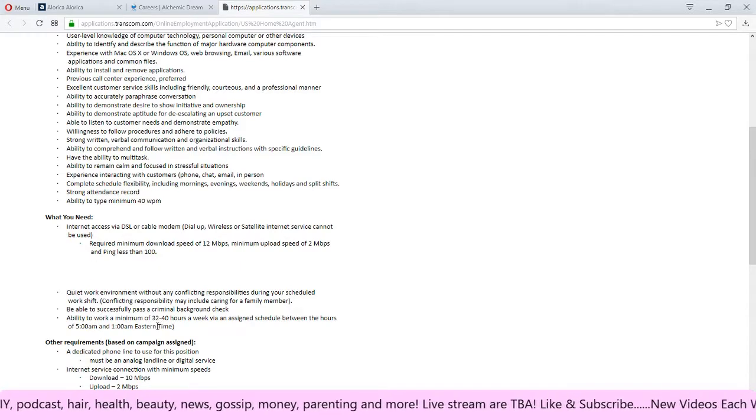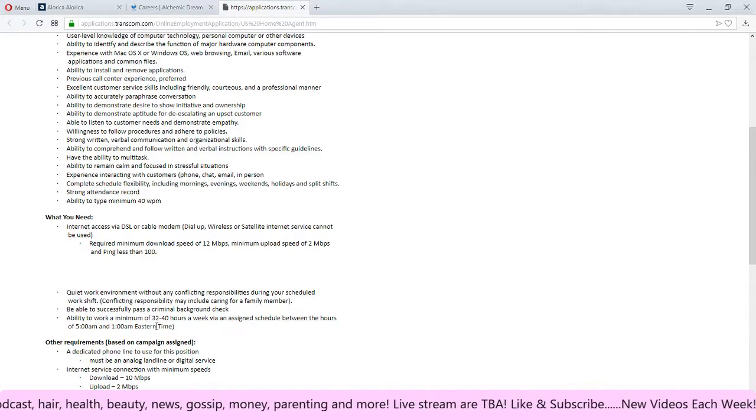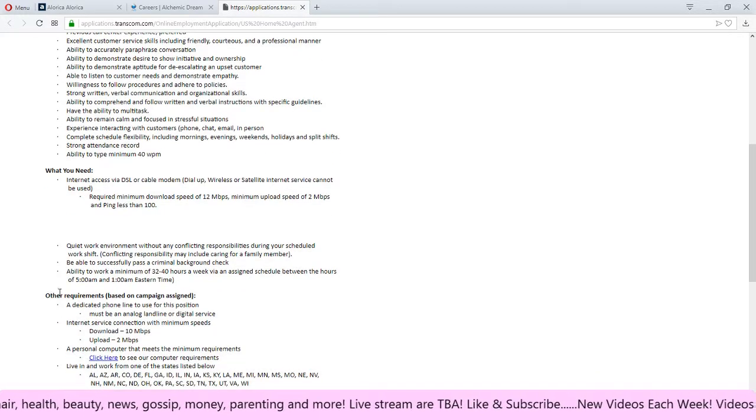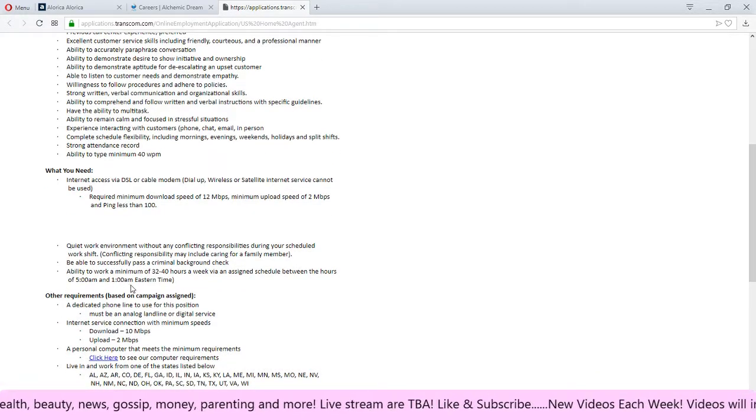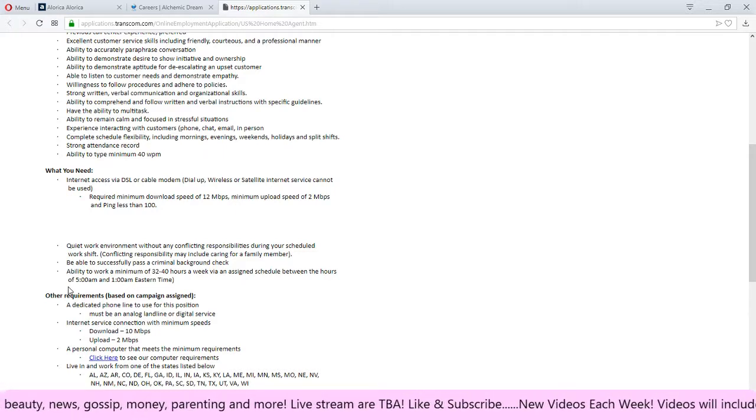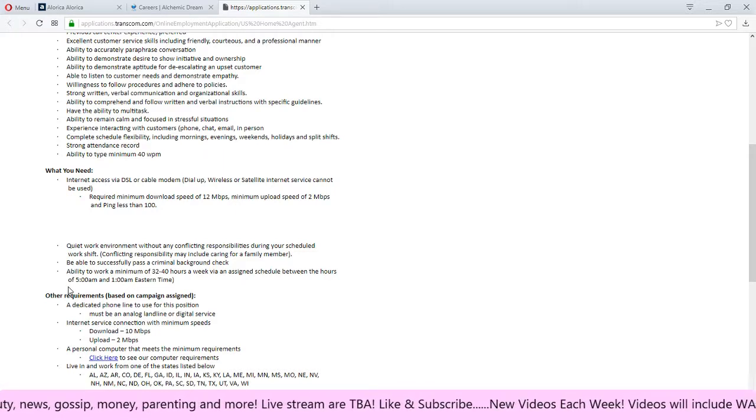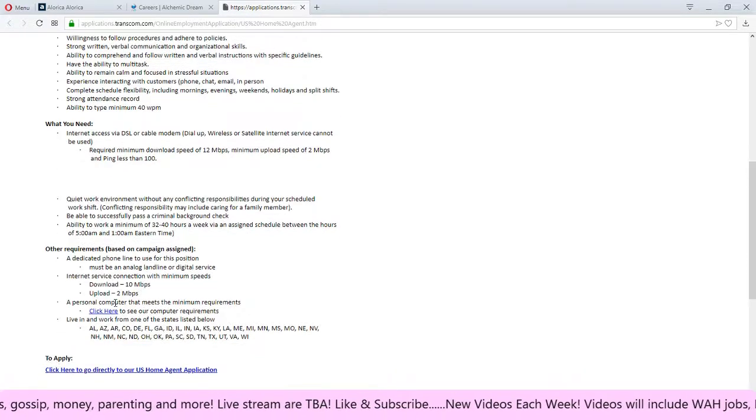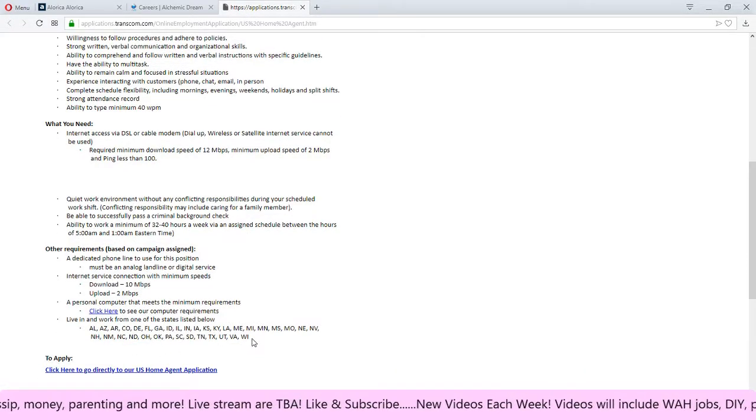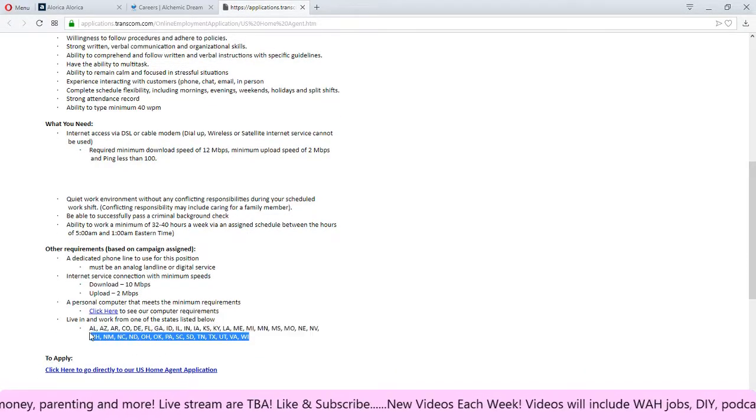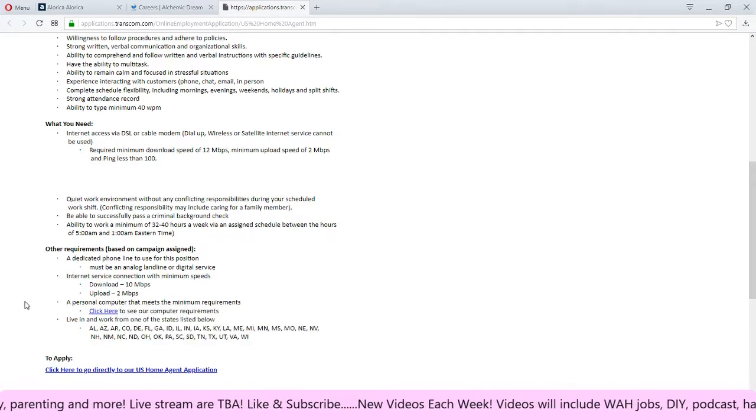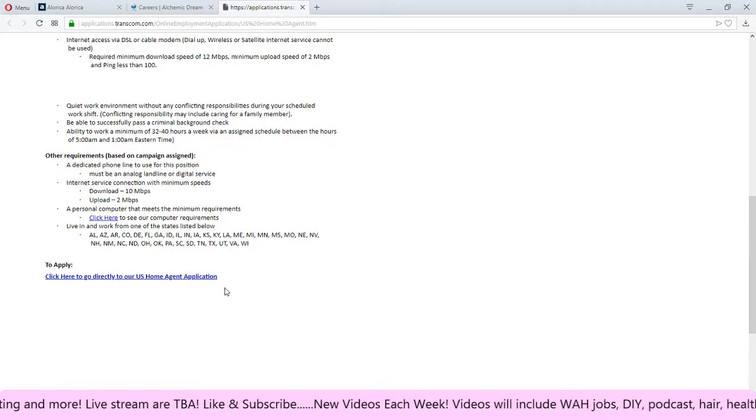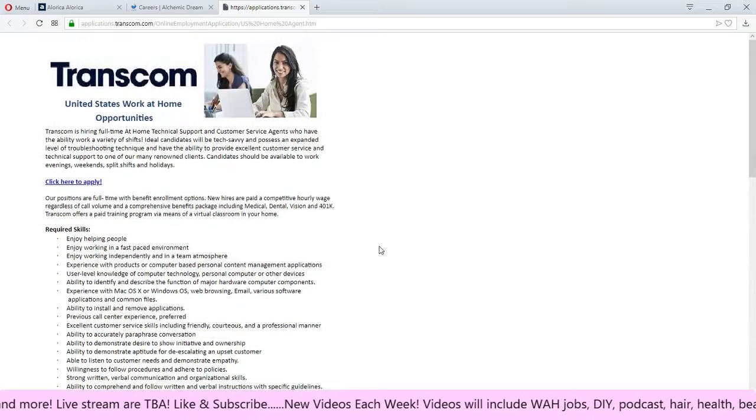And you have to be able to work between 32 and 40 hours between 5 a.m. and 1 a.m. Eastern Standard Time. And this is just other requirements here. Make sure you live within one of these states and if you guys like what you see here you can click here to apply.